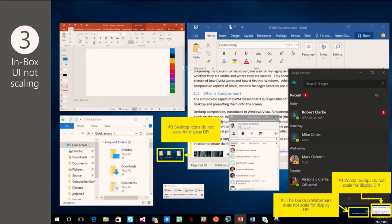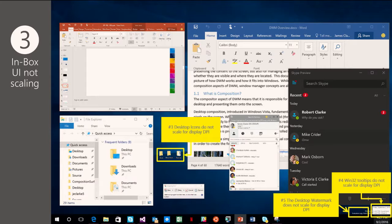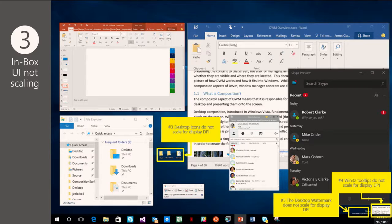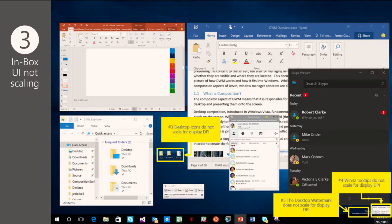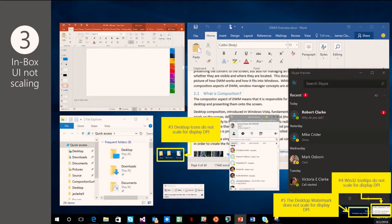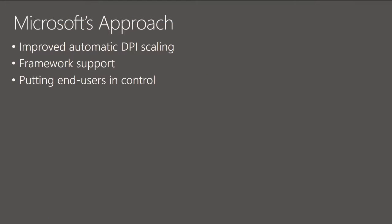One of the things we really wanted to focus on in the Creators Update of Windows 10 is really just focusing on some of these smaller things, focusing on really polishing and working on the craftsmanship of Windows. Yeah, and I'm very happy to say that many of these things, especially the ones I'm showing here, have been fixed in the Creators Update.